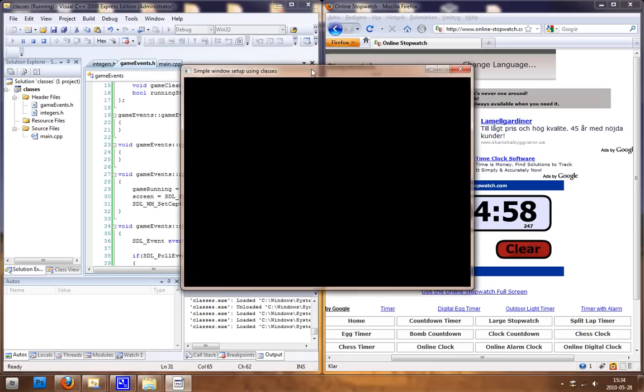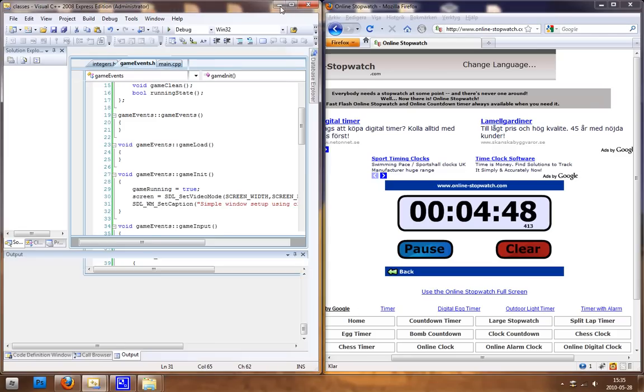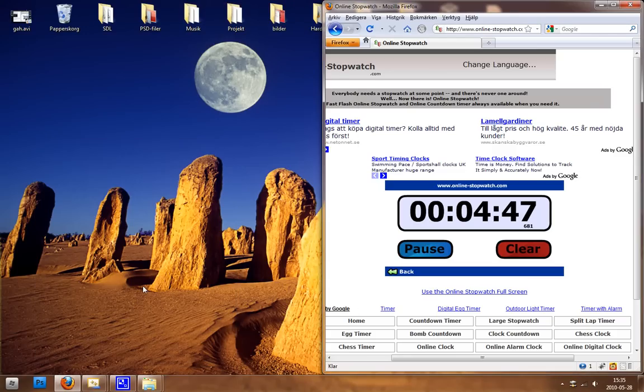But okay, that's my tutorial about how you can sort of write code inside the classes. So I hope to see you later and yeah, bye.